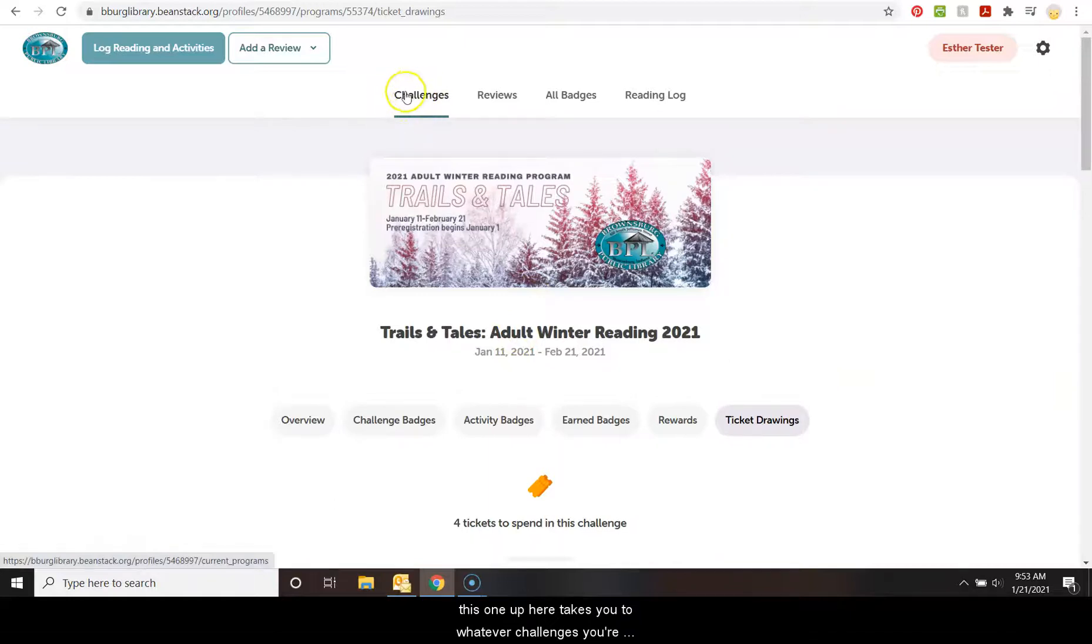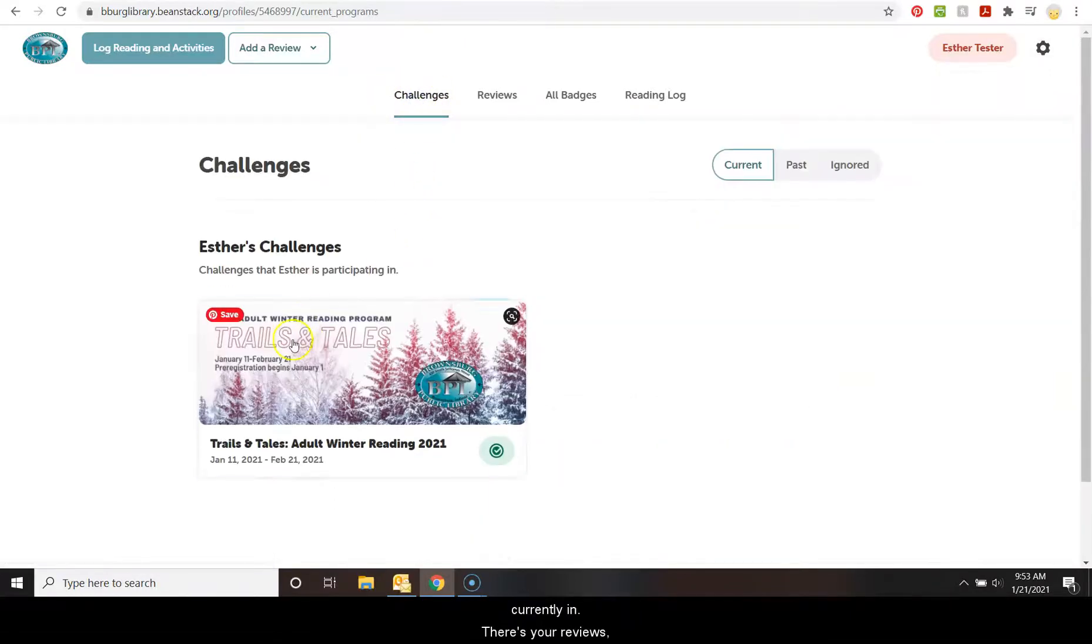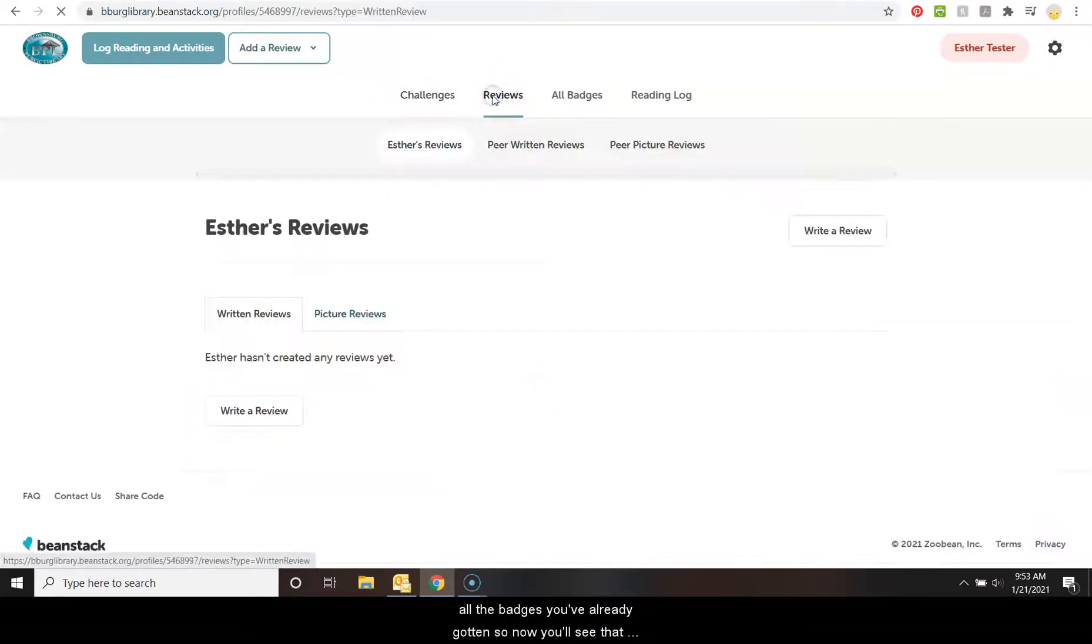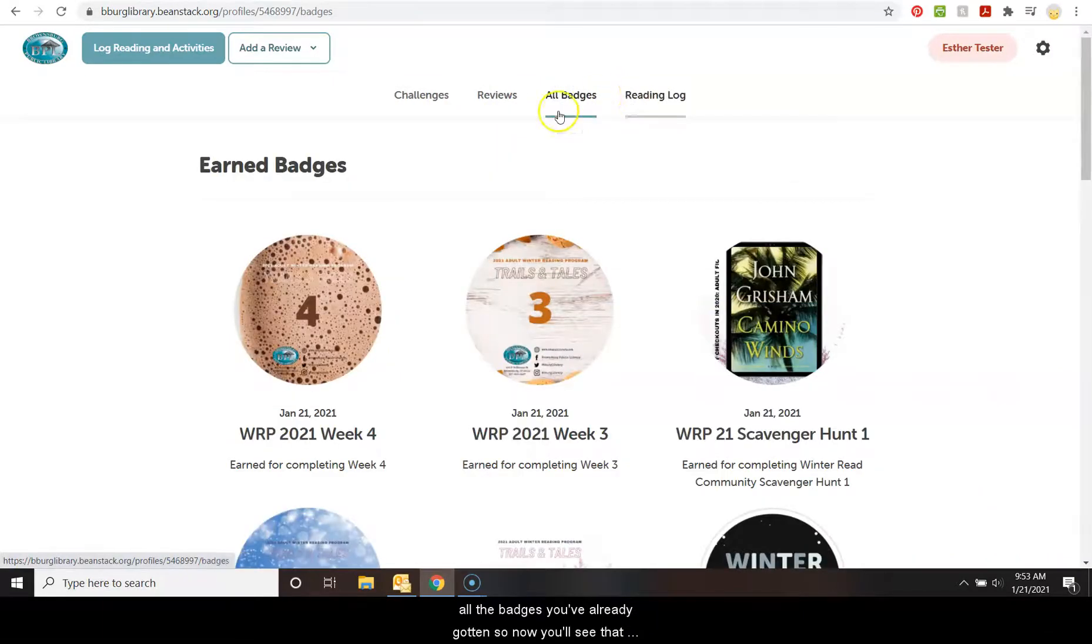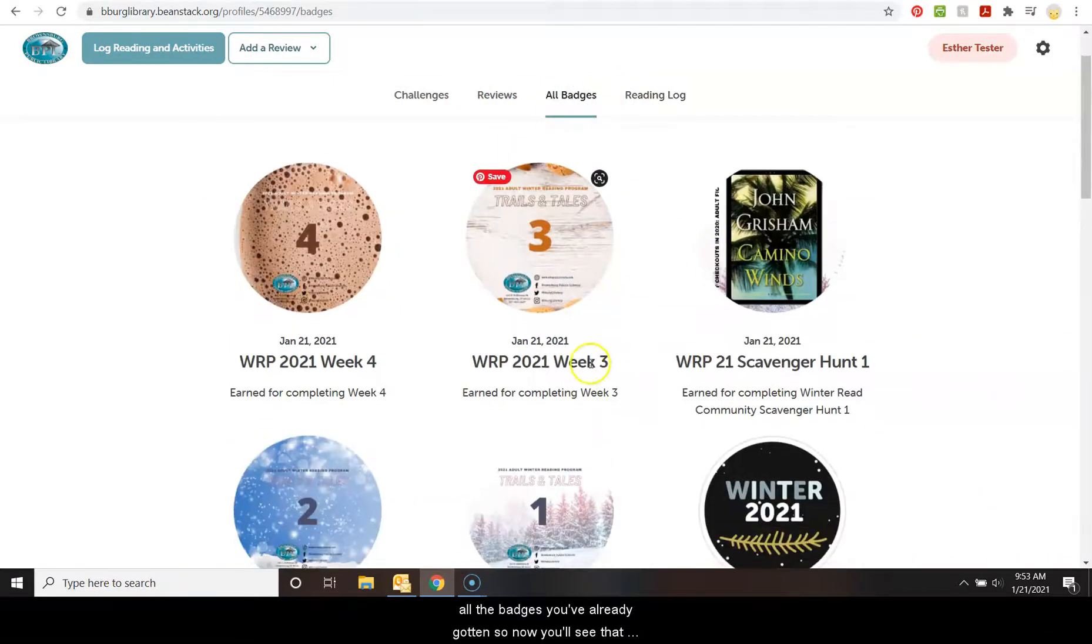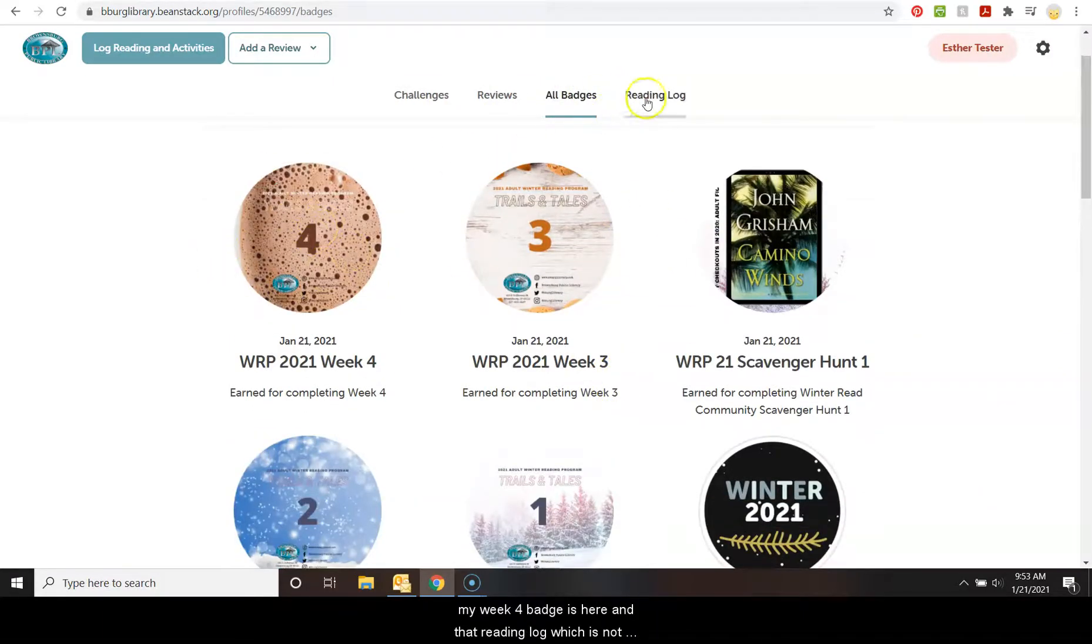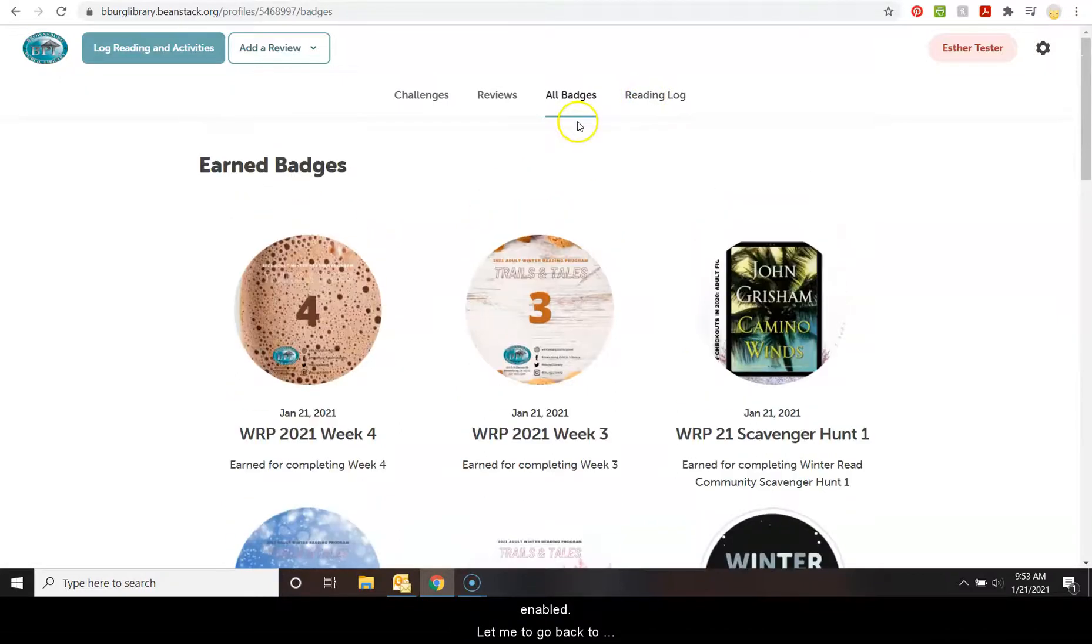So, like I said, this one up here takes you to whatever challenges you're currently in. There's your reviews, all the badges you've already gotten. So now you'll see that my week four badge is here and that reading log, which is not enabled.